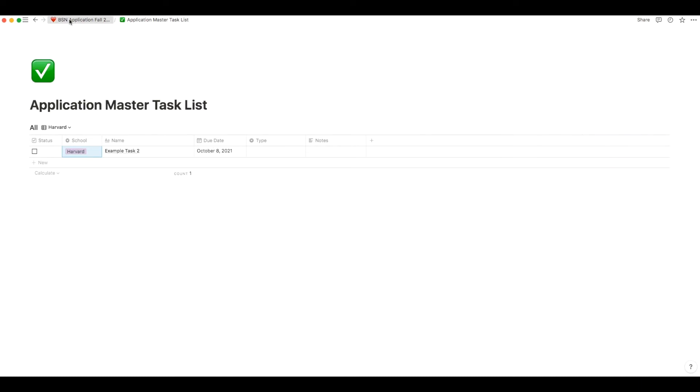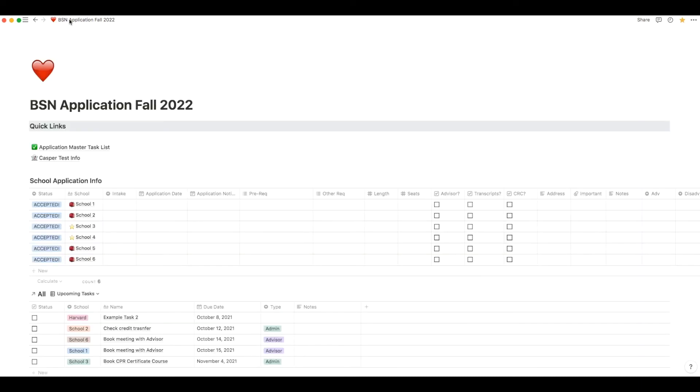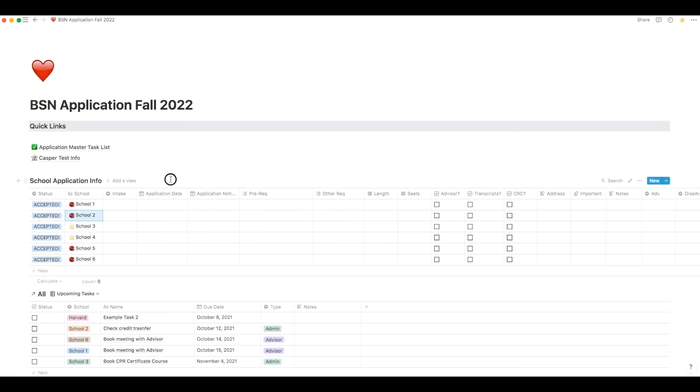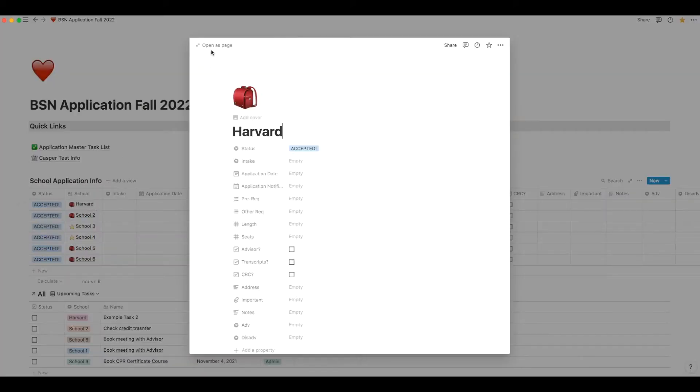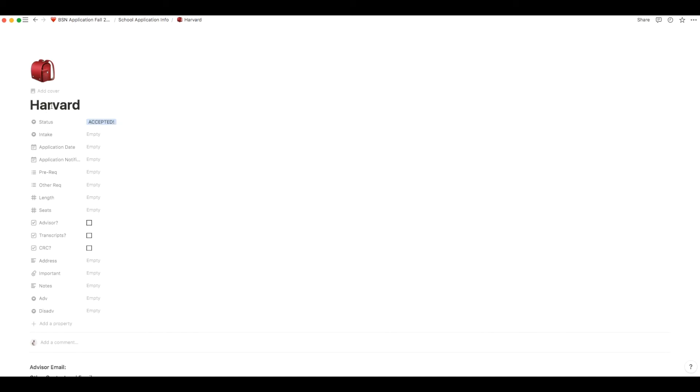Now I will show you the application information table which is probably my favorite part of this template. The first thing you want to do when you go through this template is probably change the name of each of the schools on that list. So I will actually go through an example school so you can see how you can do that. Click on one of the schools from the list. I just changed the name to Harvard and you're going to open it up as a page. And then once you're in the page, you can go down the list I created for you.